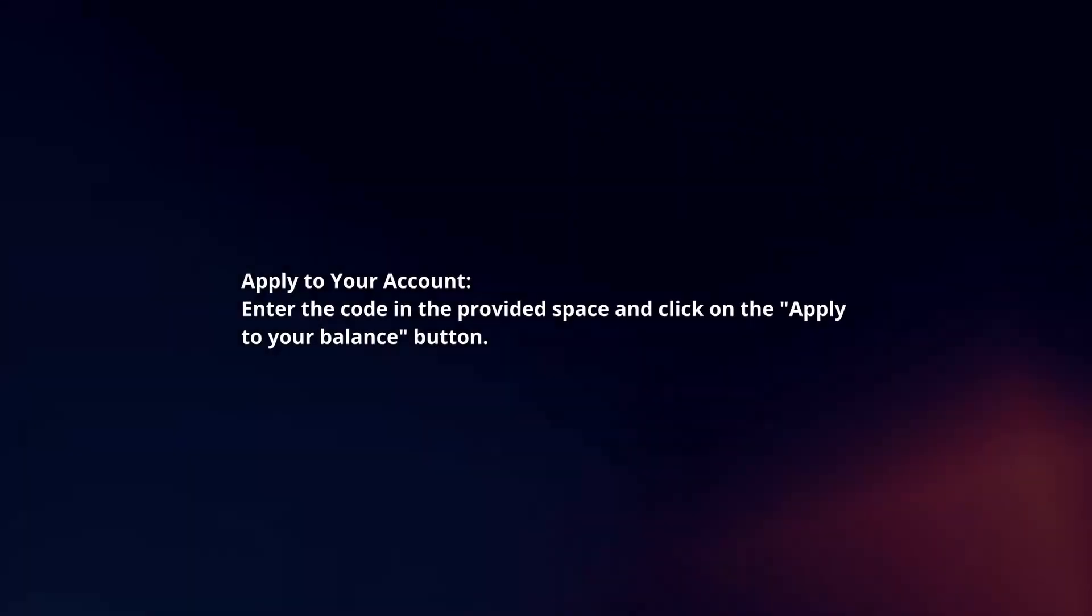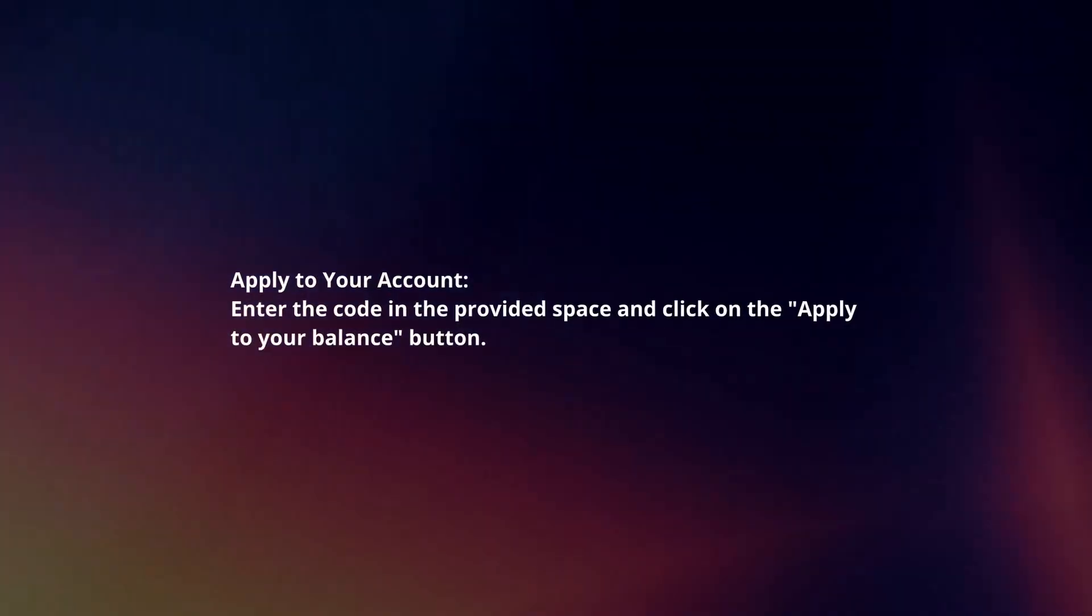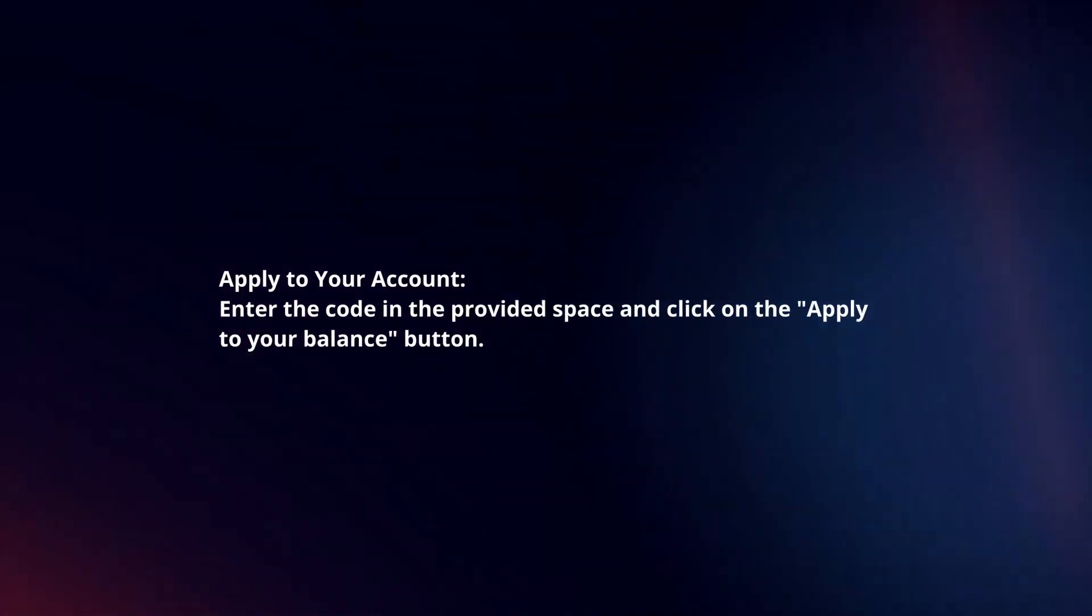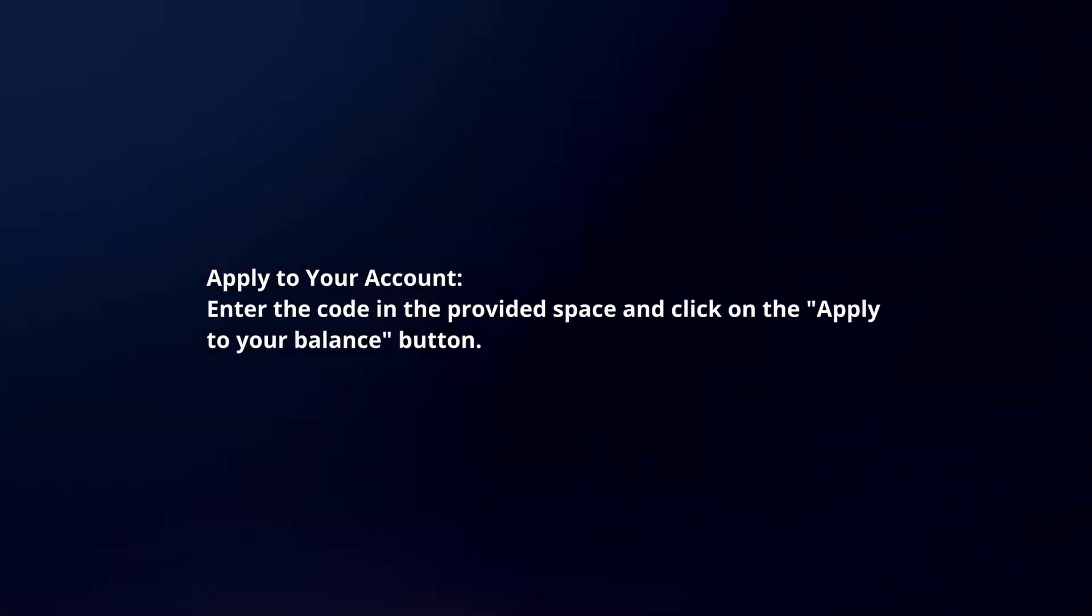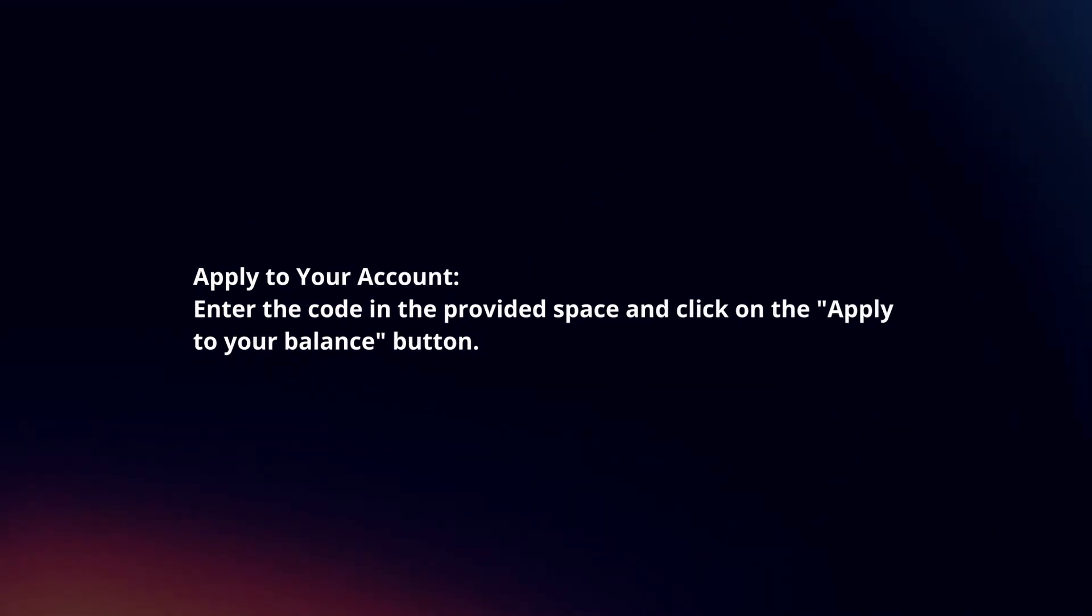Apply to your account. Enter the code in the provided space and click on the Apply to Your Balance button.